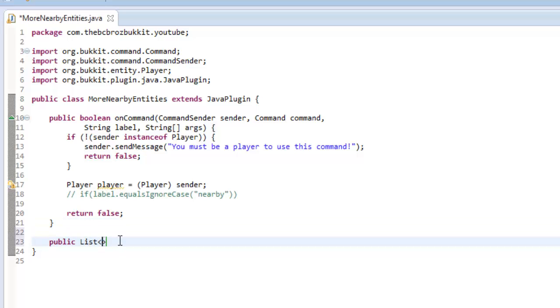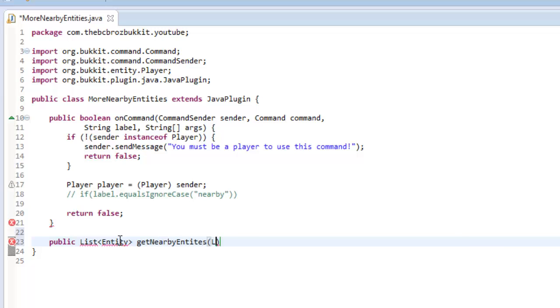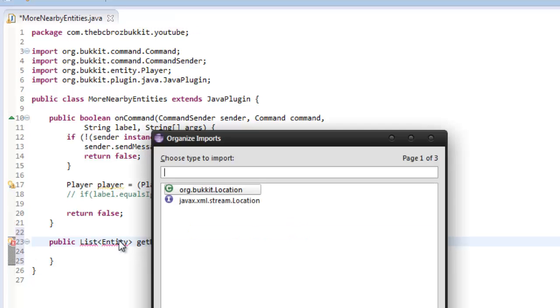It's going to be a public list of entities that returns a list of entities, which are going to be the nearby entities. I'm going to call this list getNearbyEntities. In this list we can put a Location location and then int for the size. It's not really a radius because it's a box again, but the size of the box that it's going to be.